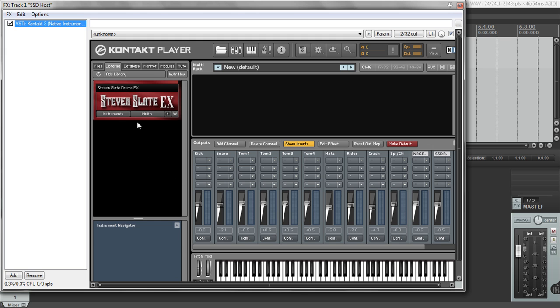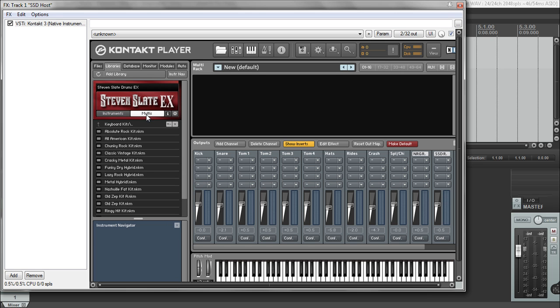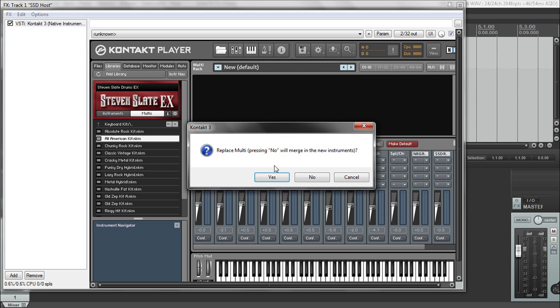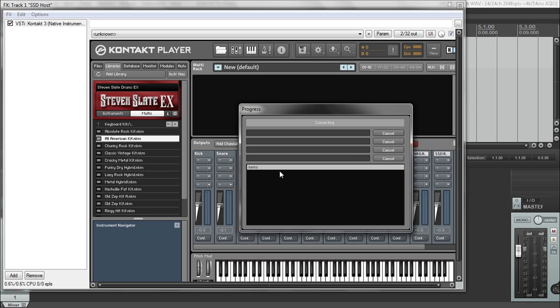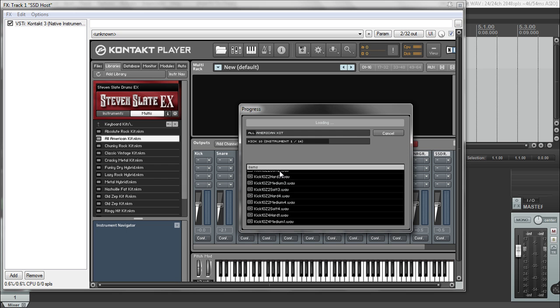You're going to have to choose the 32 output Kontakt 3 and press OK. This is the only thing I have is the Steven Slate here. So that's my default, but it'll look the same on yours either way. So going to go to a multi and load up one of their kits and then it would automatically create this for you.